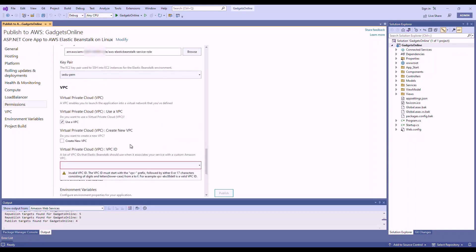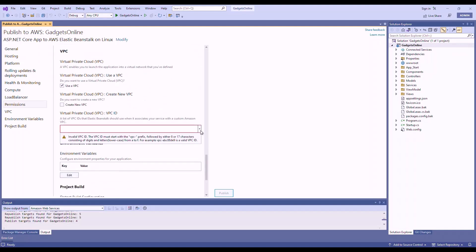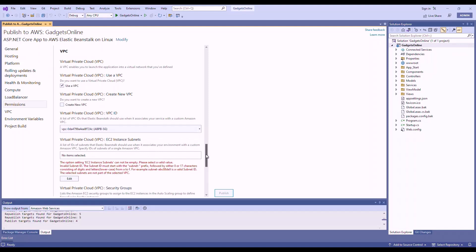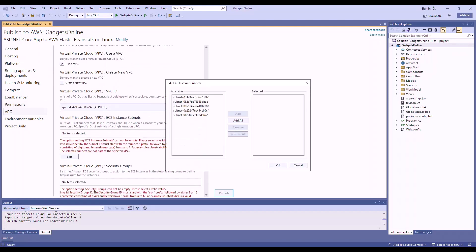Choose a VPC. I've already got a VPC created, so I'll make use of the existing VPC that I've got. Choose the instance subnet. I'm going to place my instance in private subnets, which is this one and this one.